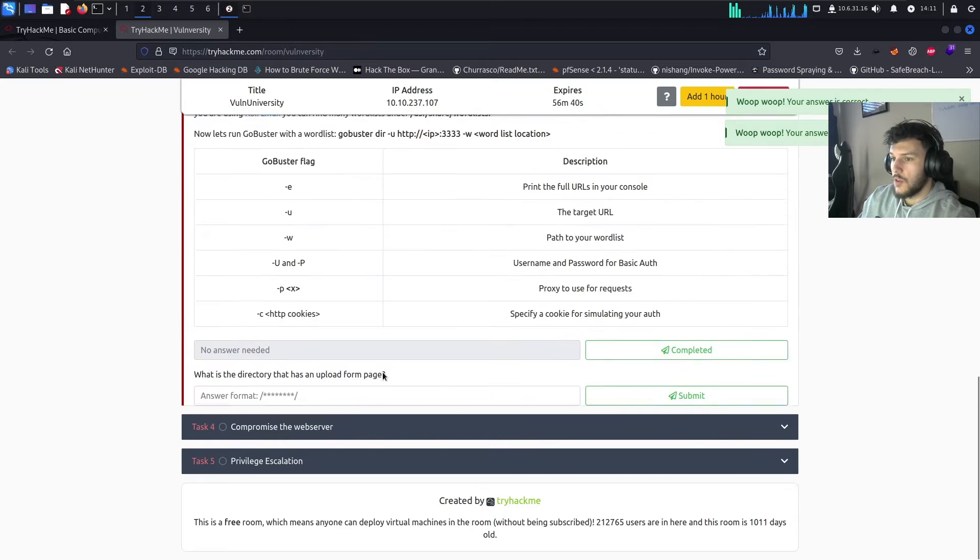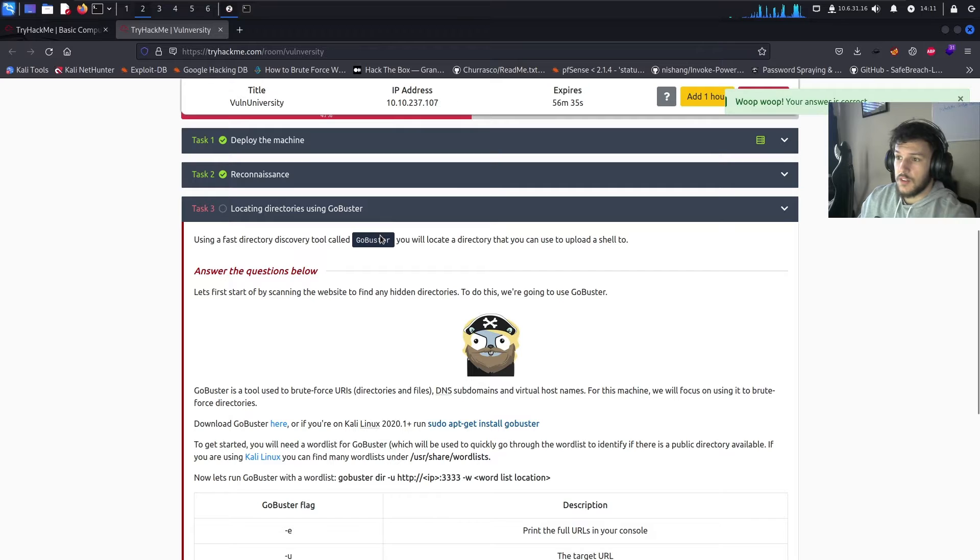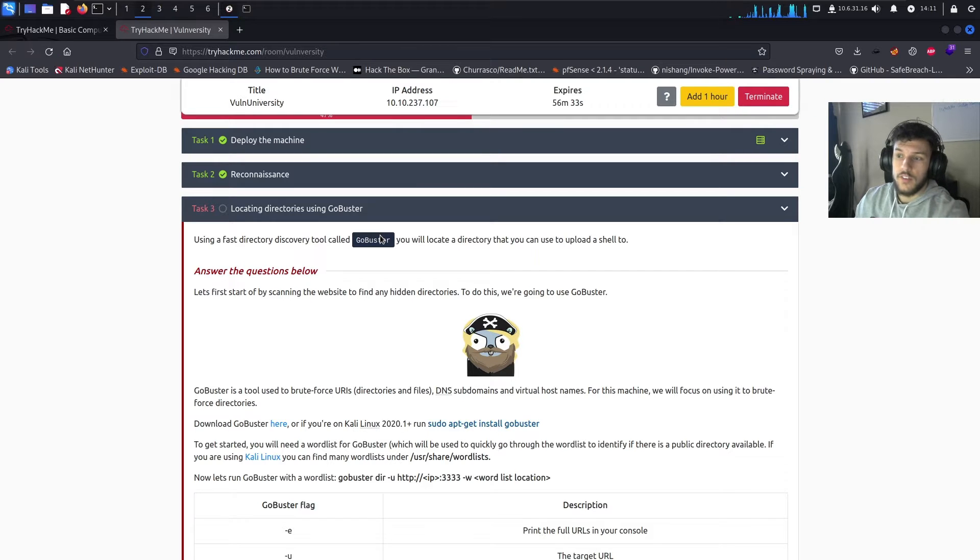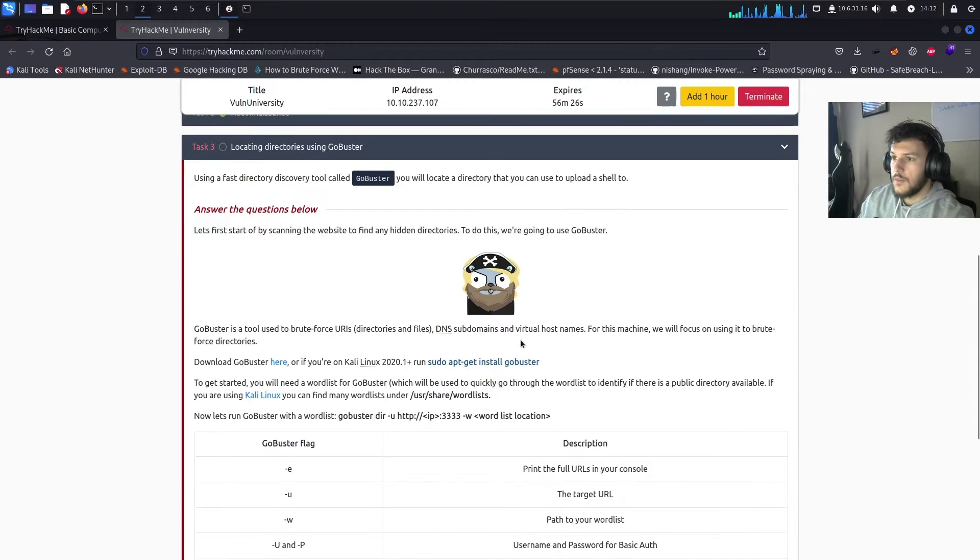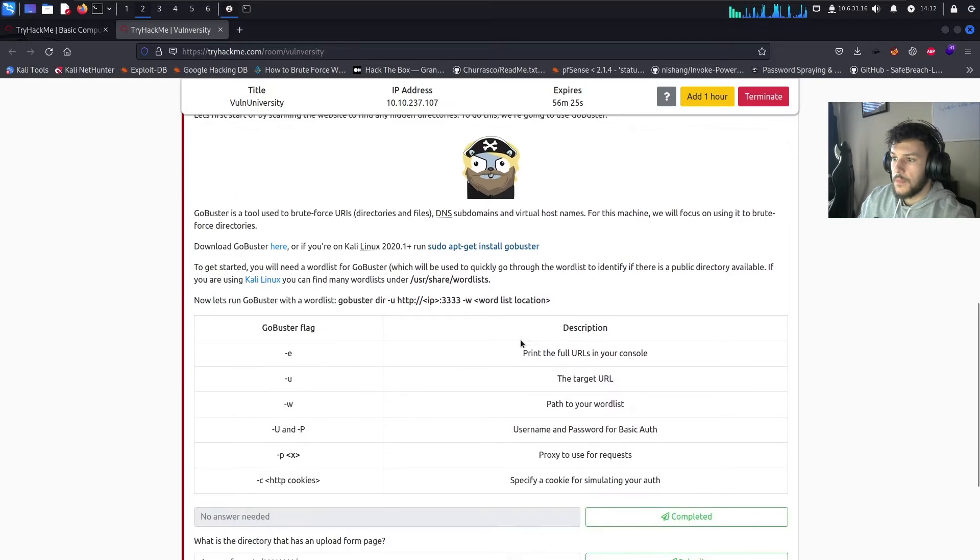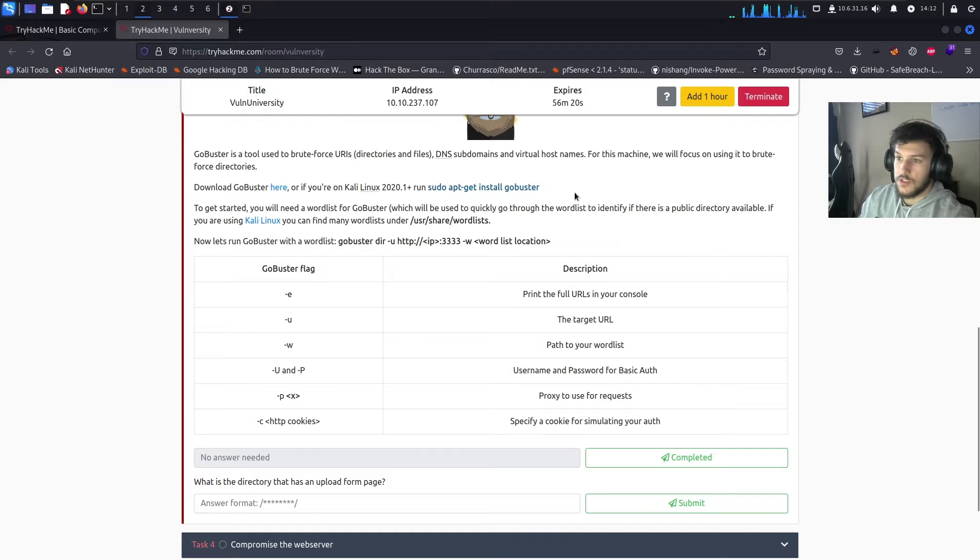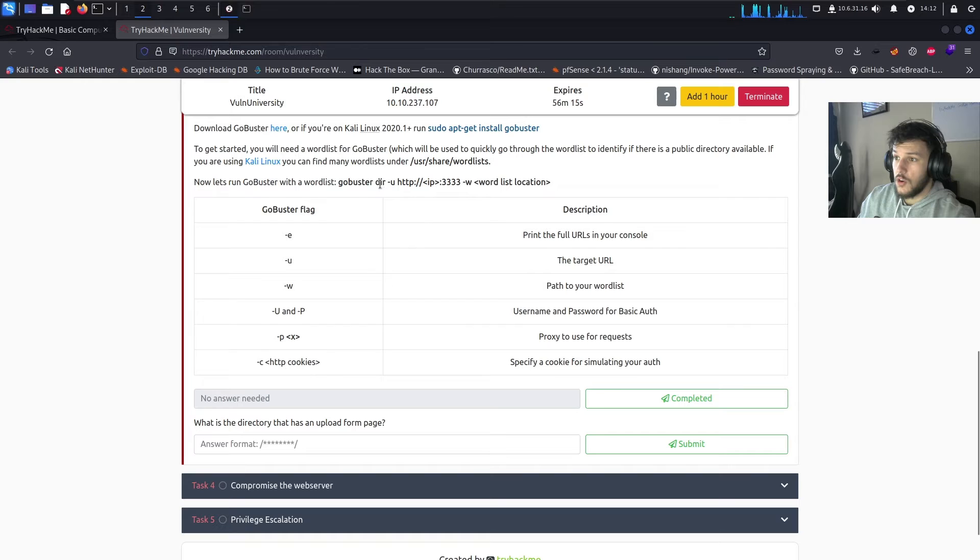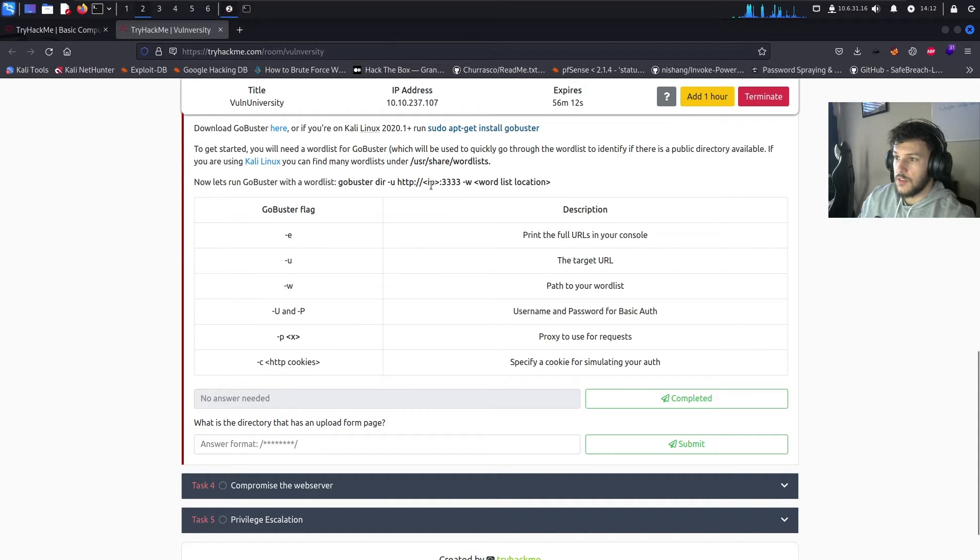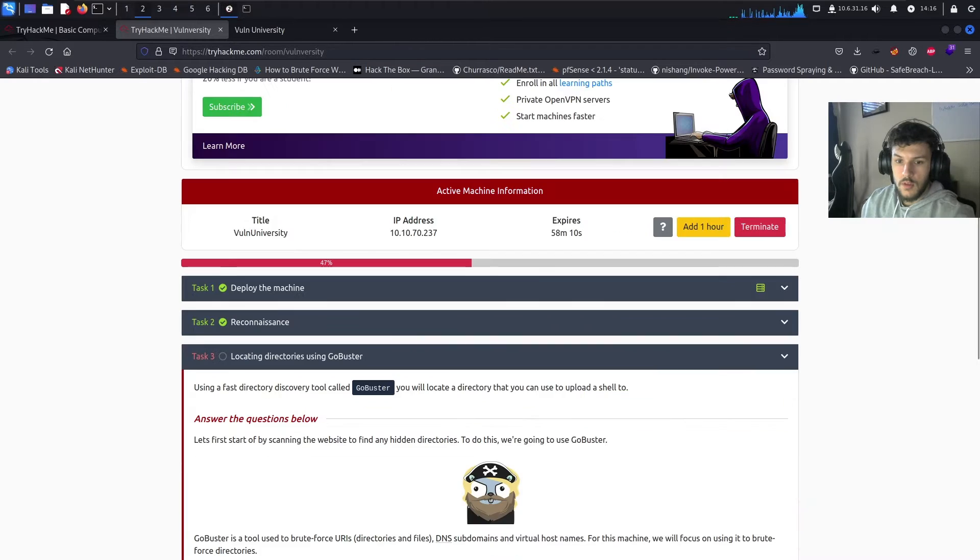So, we're going to utilize GoBuster to basically brute force the directories on the HTTP or Apache server. And if you do not have GoBuster, you can just run this command in the terminal and then it'll install GoBuster. So, for this example, it tells us to run GoBuster dir dash u and then the HTTP server. And then, we'll specify a word list with the dash w option.